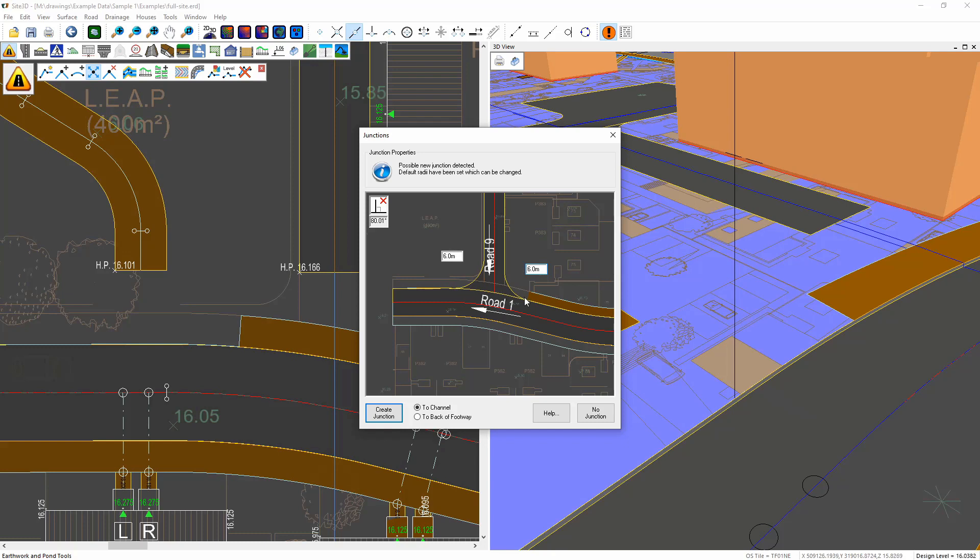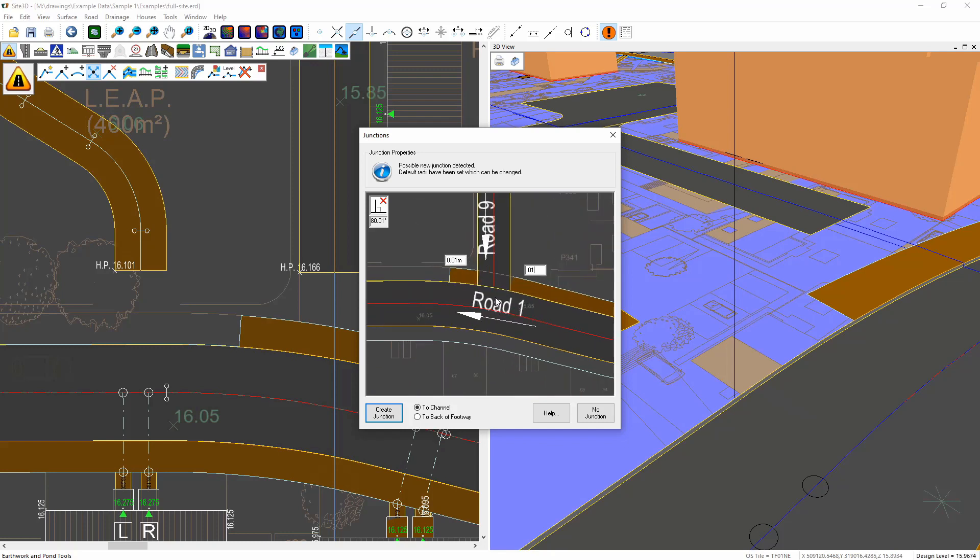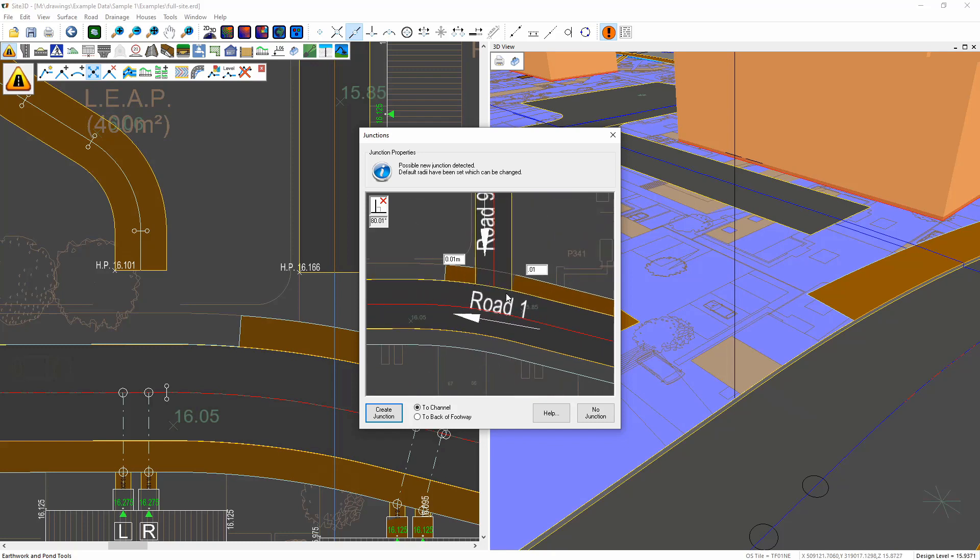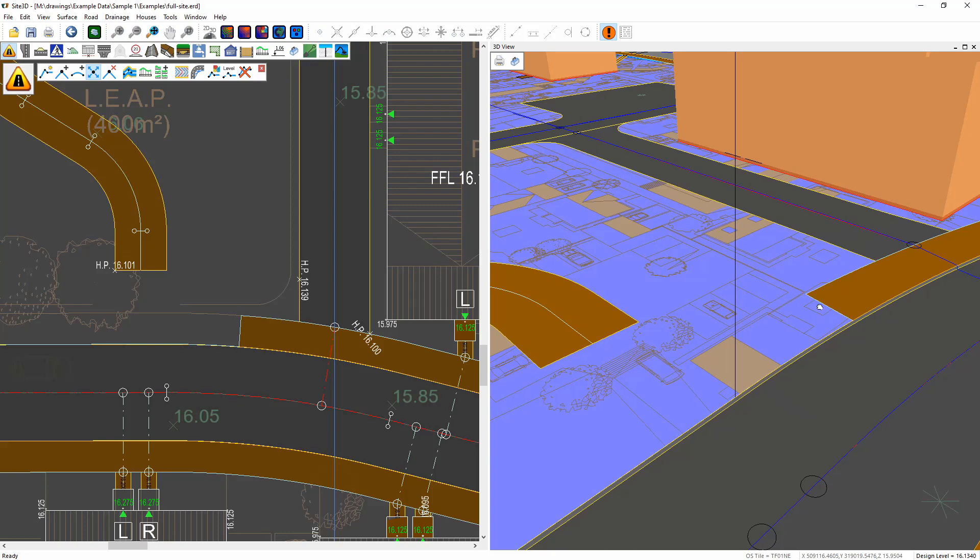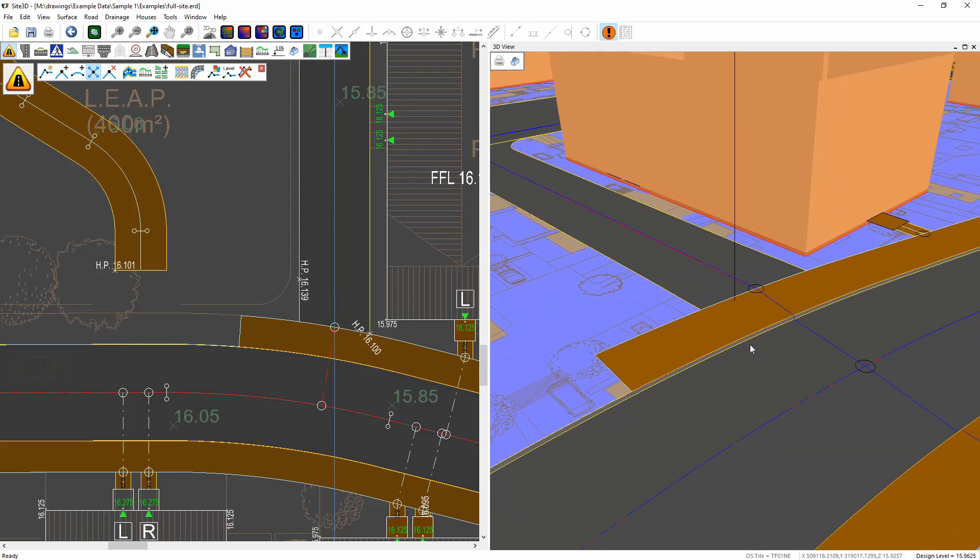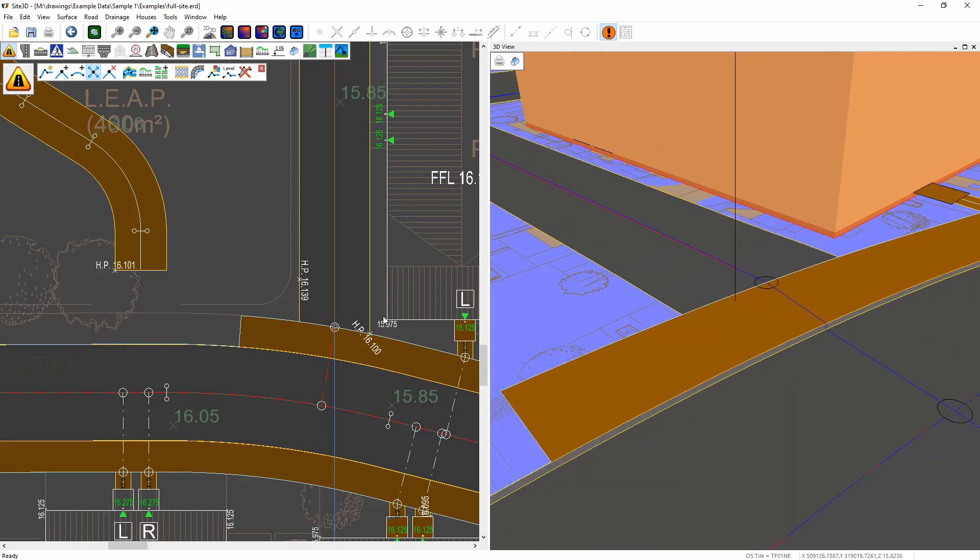Now you can see it's trying to junction onto the channel line. If I drop or reduce the junction curves to a very small amount, you can see it's still trying to junction onto the channel line, but I want to choose the back of footway option here and now it's moving and junctioning onto the back of footway. Hit create and it's done that. It's now junctioning onto the back of footway.